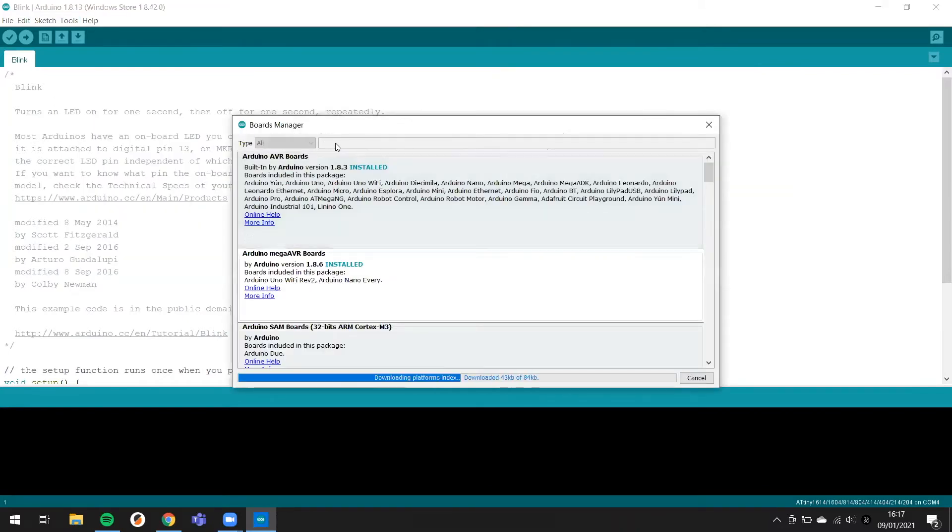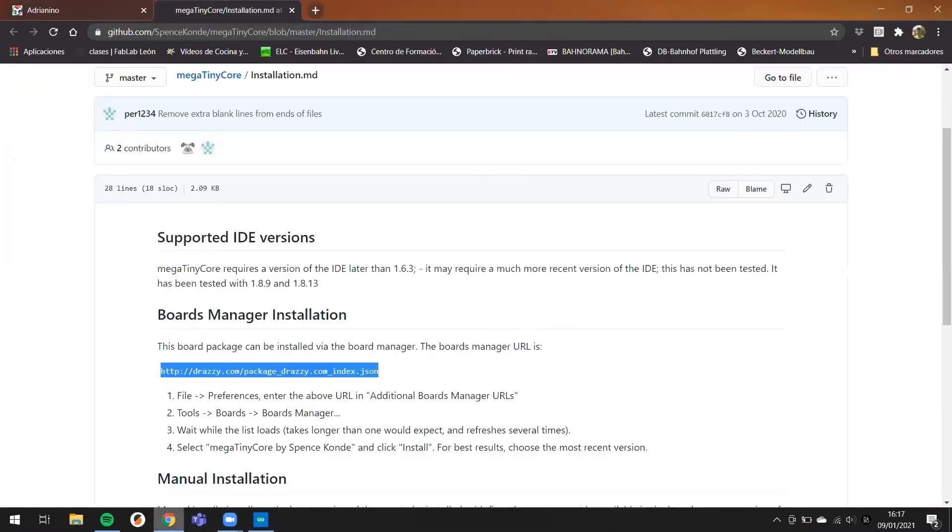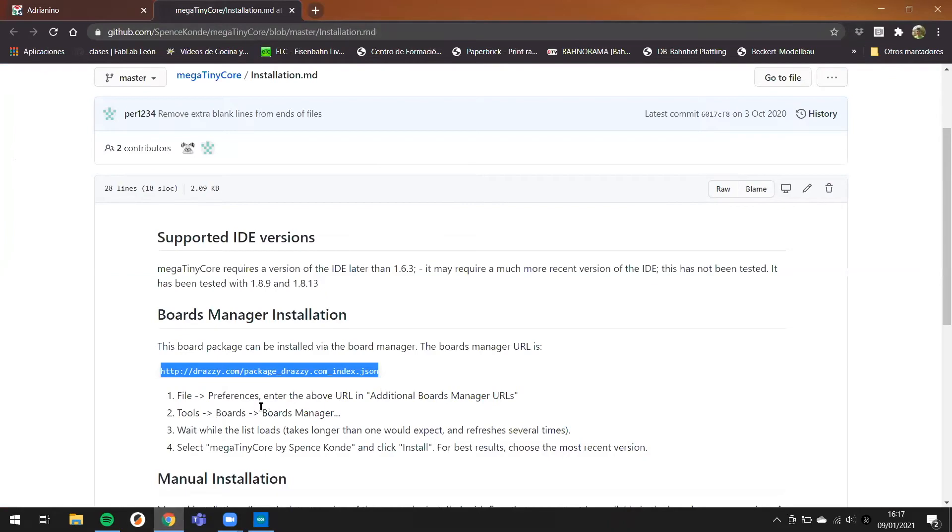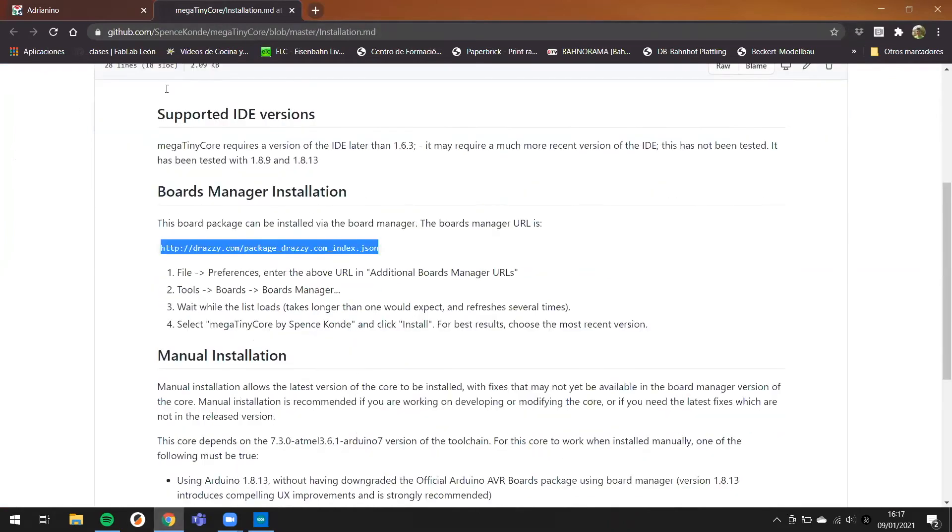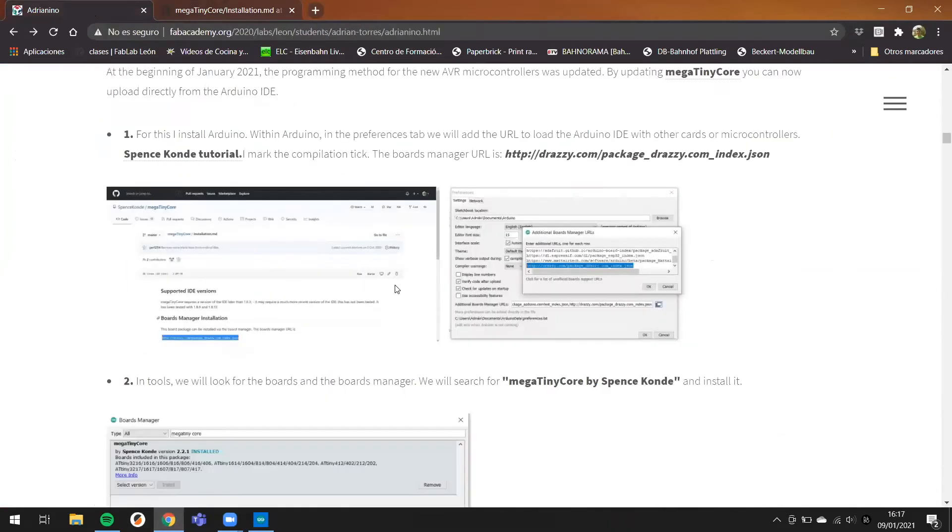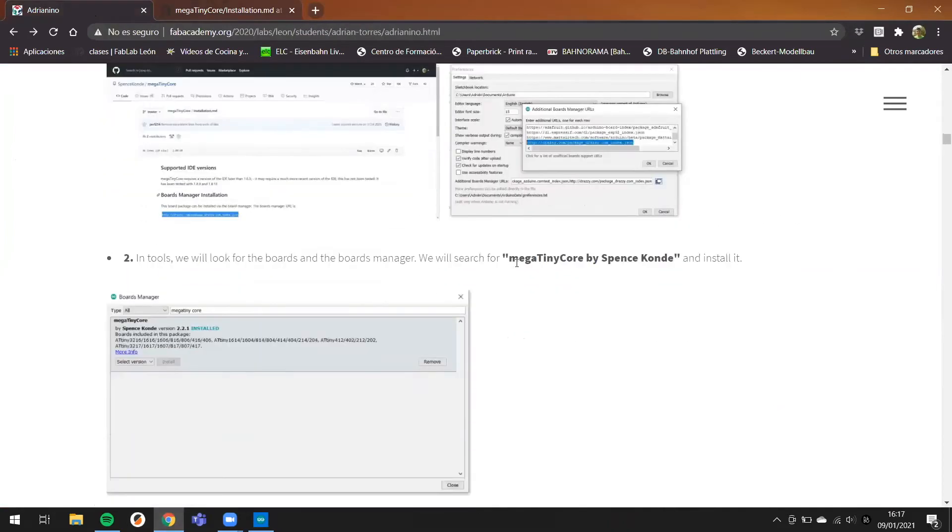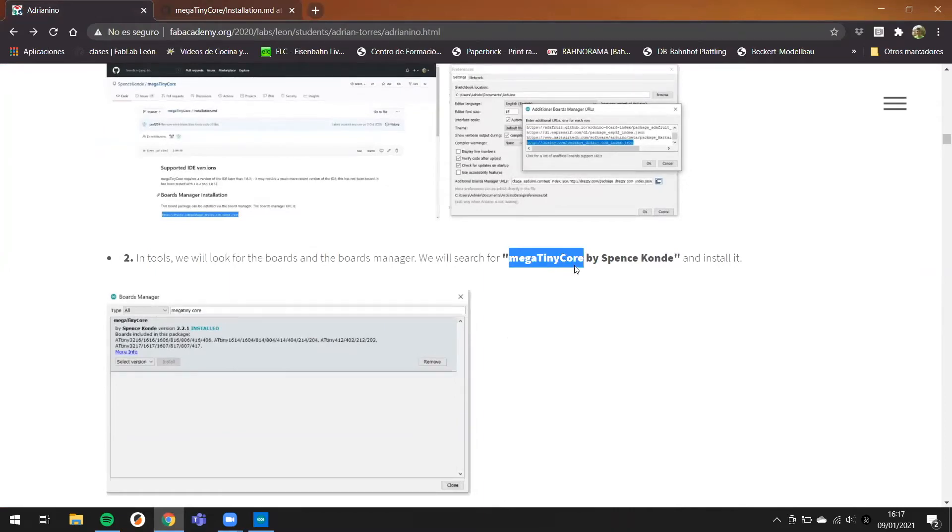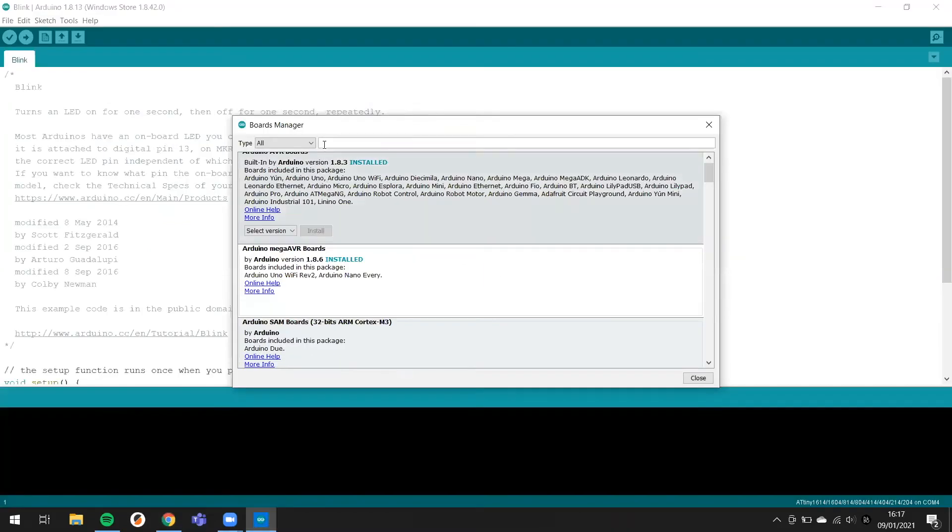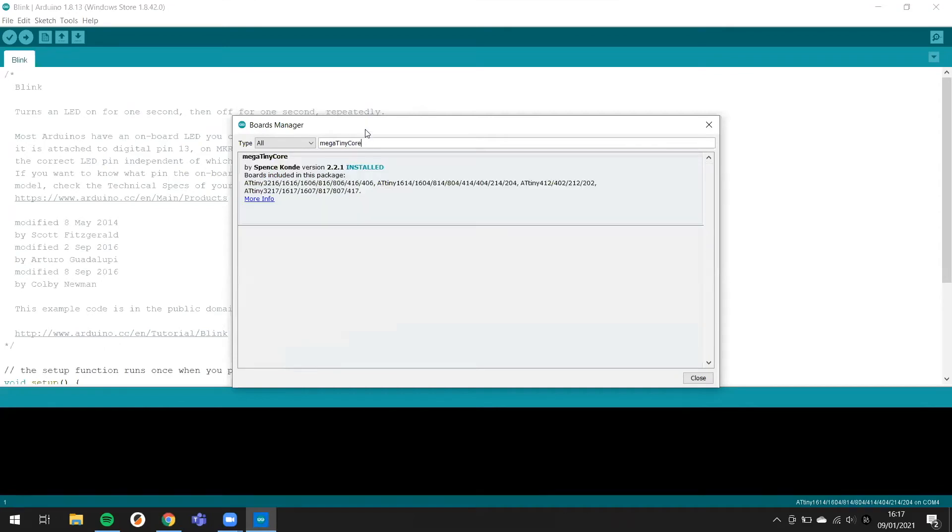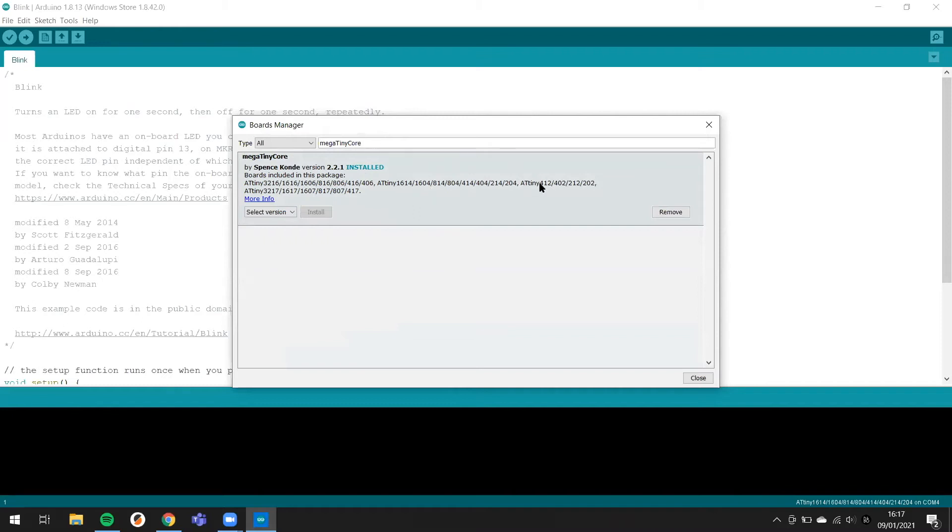You need to search for MegaTinyCore by SpenceConde. In my case, I already installed it. You can use this boards manager for the new ATtiny1614, the ATtiny412, and the 3232 and others.